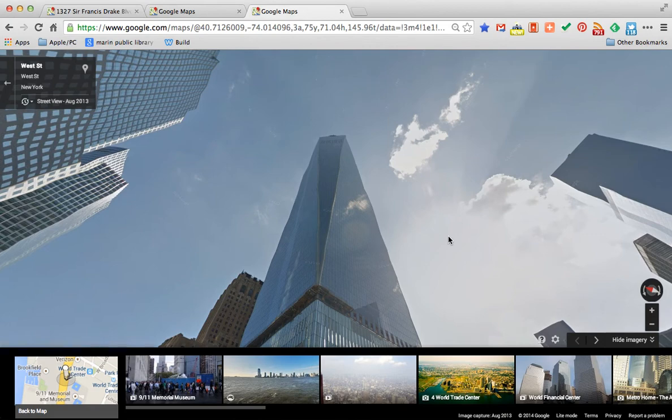One of the many things that Google Maps allows us to do is to not only travel around the world through Street View and see the most recent images captured by Google's fleet of camera-carrying cars, but we can also now use the Street View archives to go back in time.